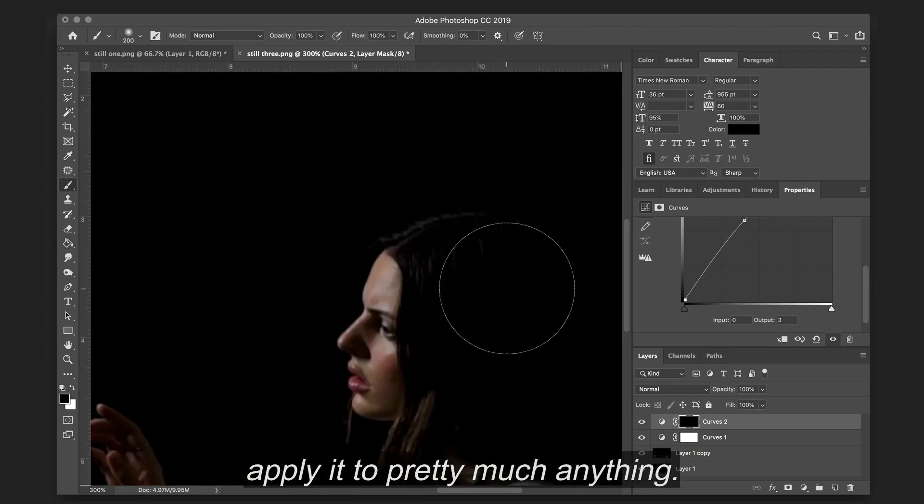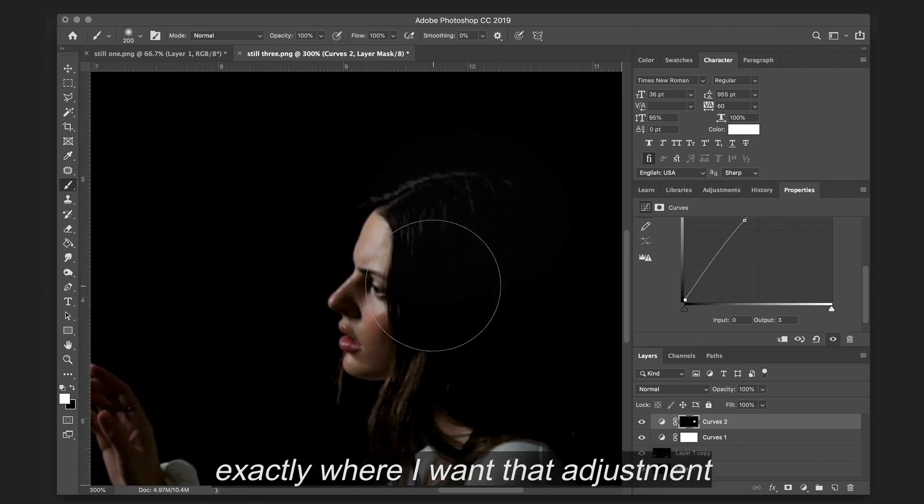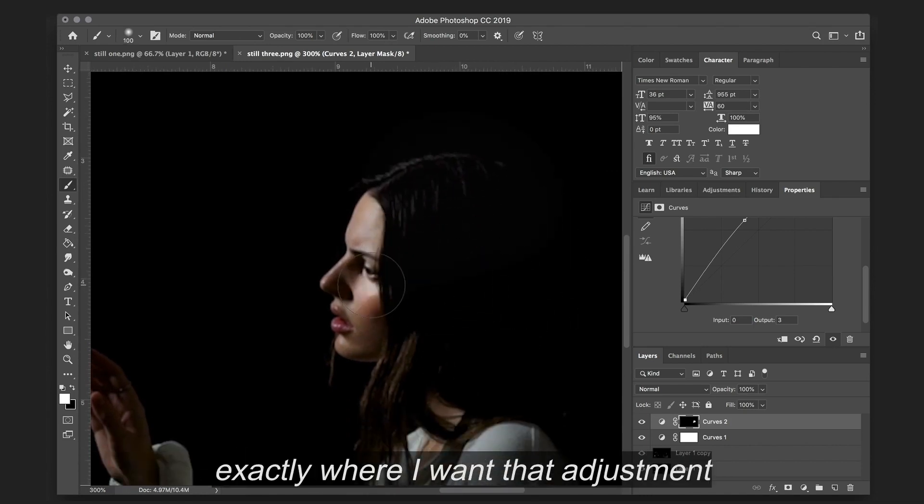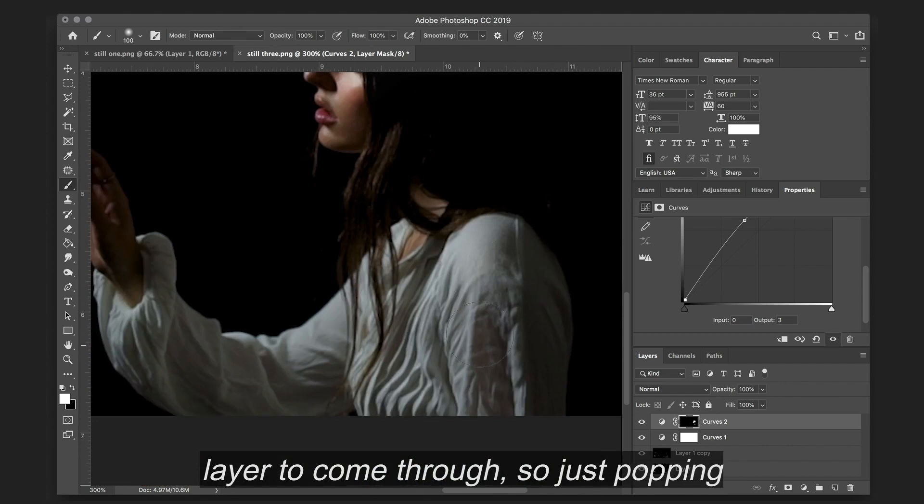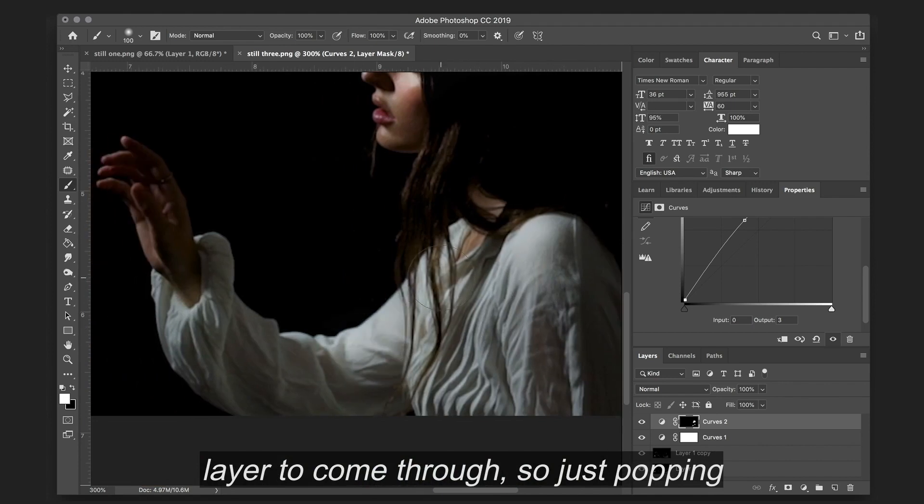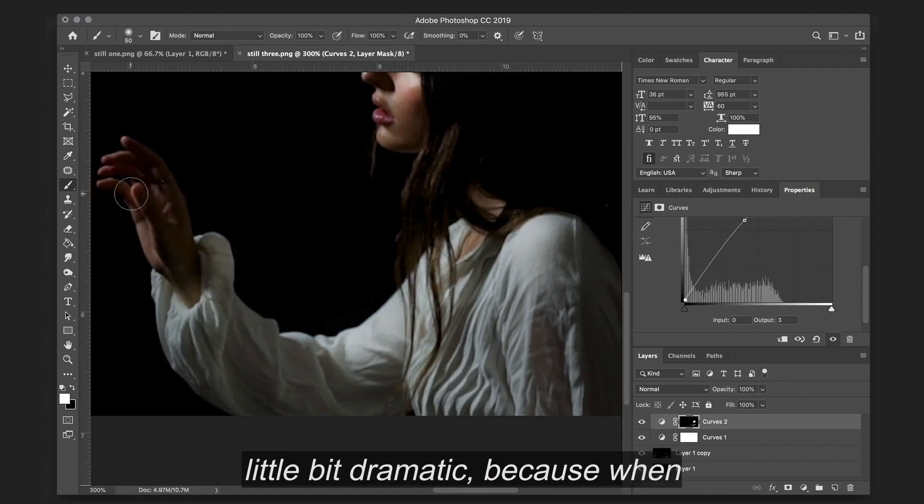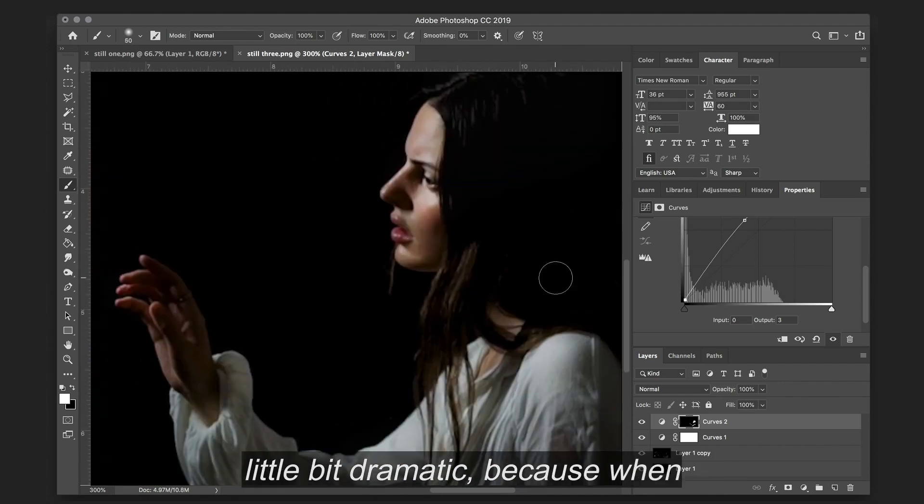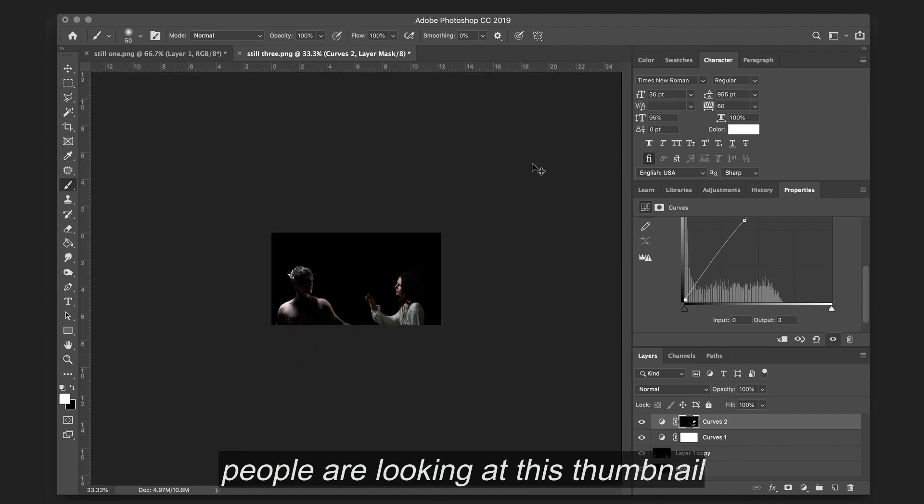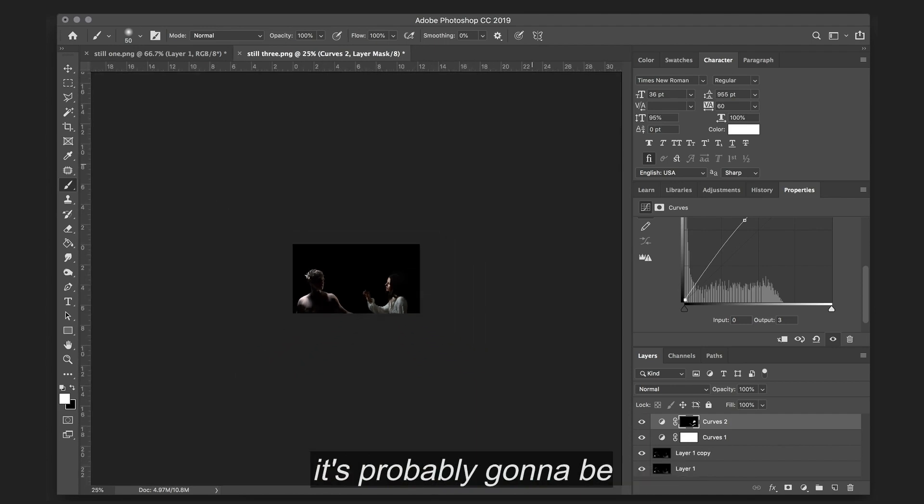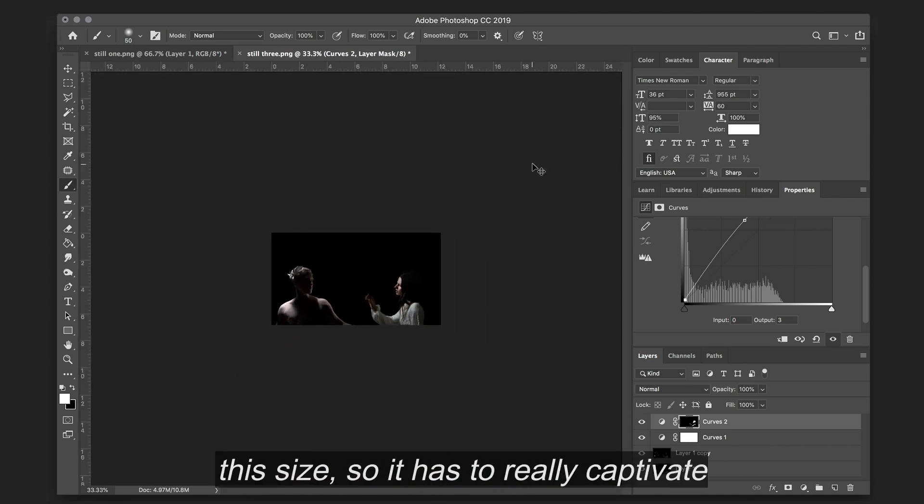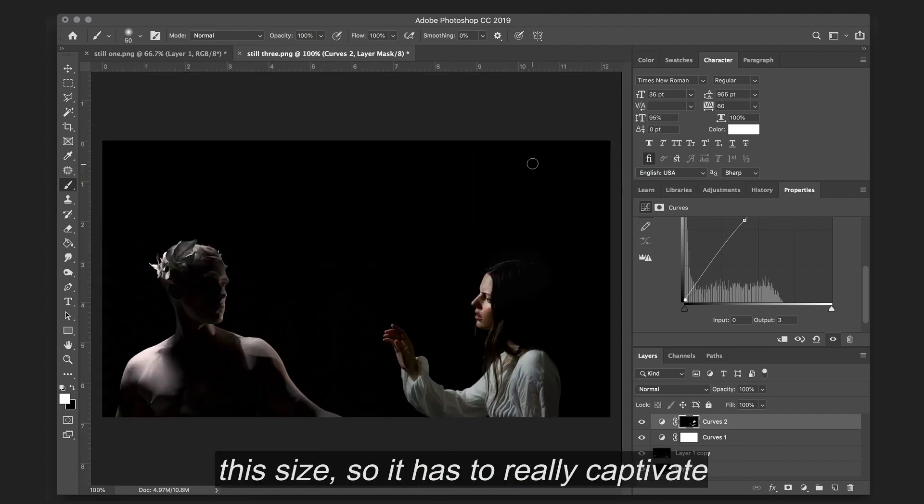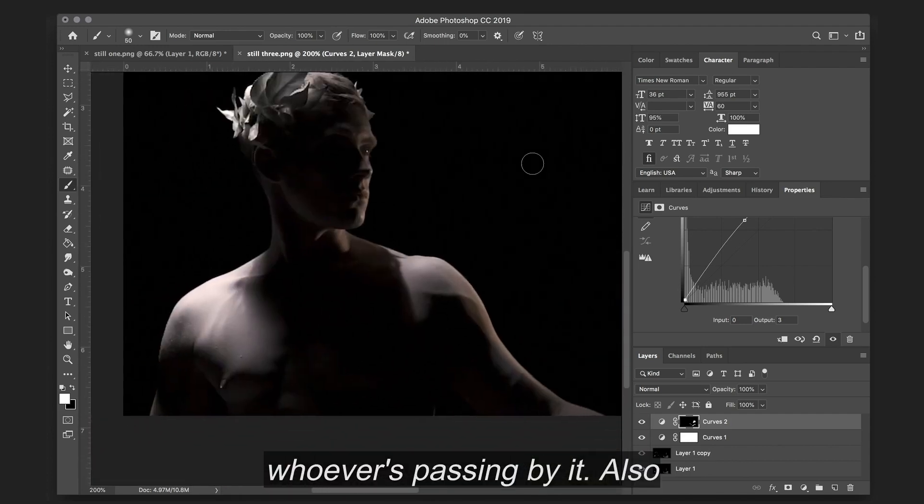And you can apply it to pretty much anything. So now I'm just painting in exactly where I want that adjustment layer to come through. So just popping those highlights so it's a little bit dramatic. Because when people are looking at this thumbnail, it's probably going to be this size, so it has to really captivate whoever is passing by it.